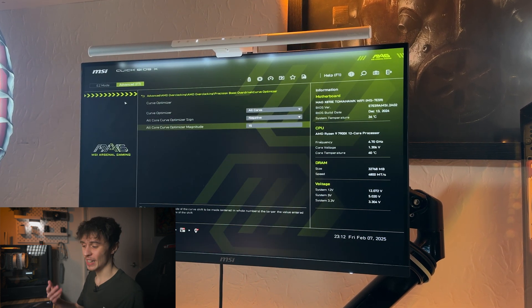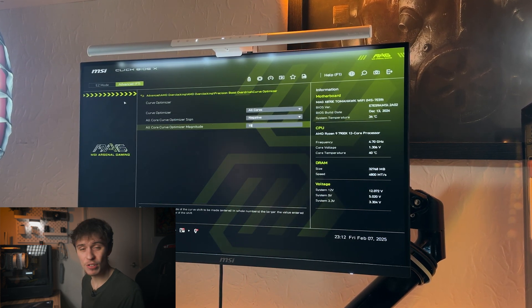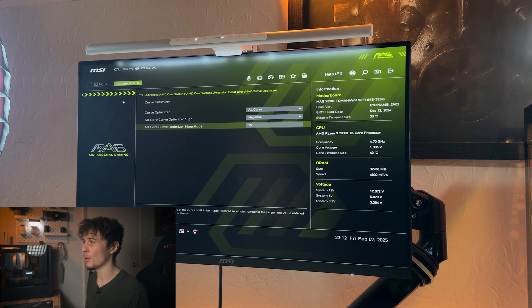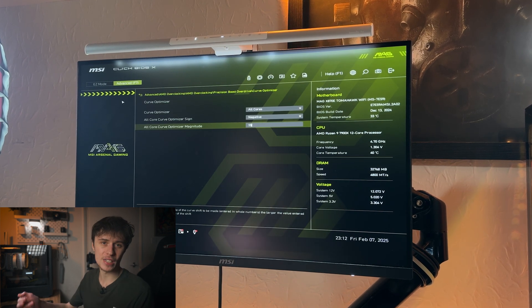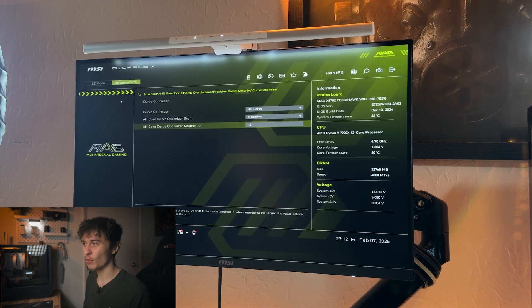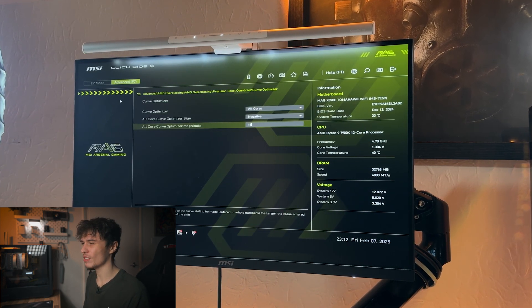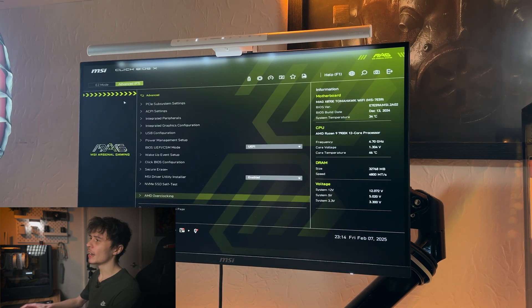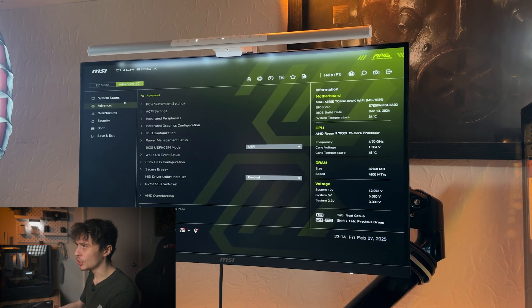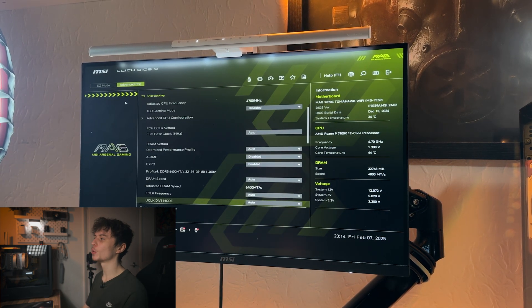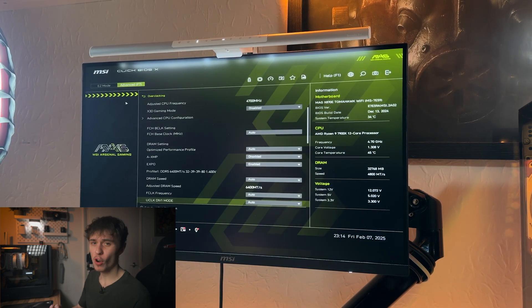What this does is it essentially allows your Ryzen CPU to use less power while operating at the same frequency, therefore it's kind of like undervolting in a way.